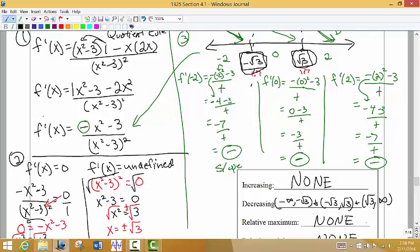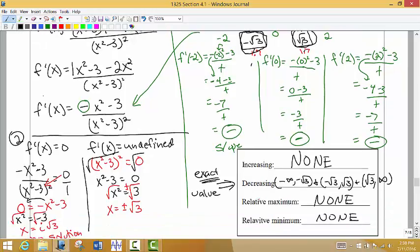One last note: when giving our intervals, we always use exact values whenever possible. That's why I used negative square root of 3 and positive square root of 3 in the interval answers, rather than the approximations negative 1.7 and positive 1.7.